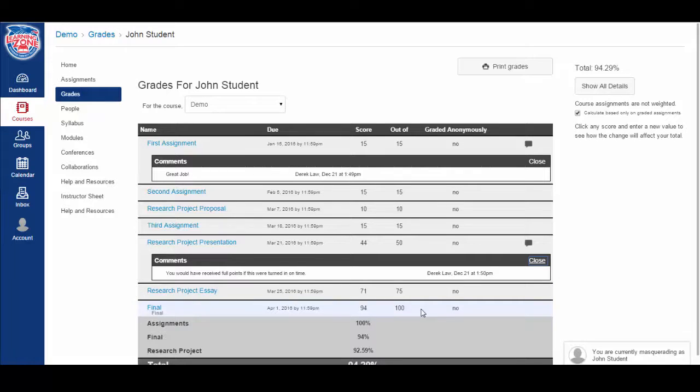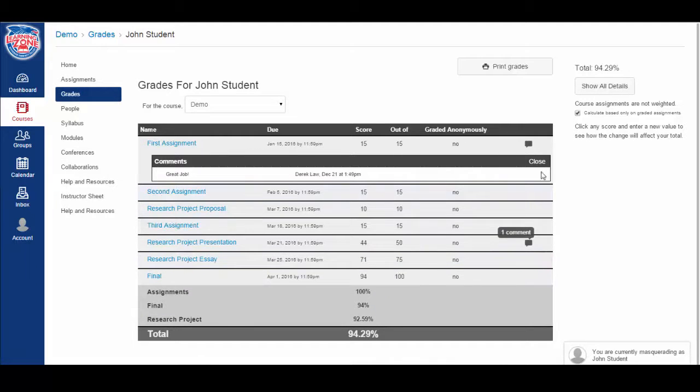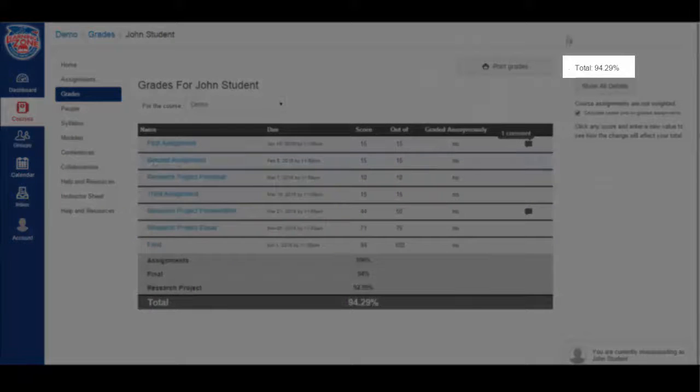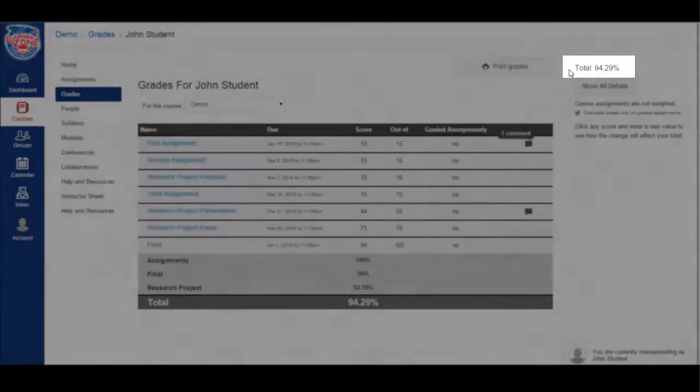I'm going to go ahead and close these windows. And if you look at the top right, it will show you the overall total for your grade in this course.